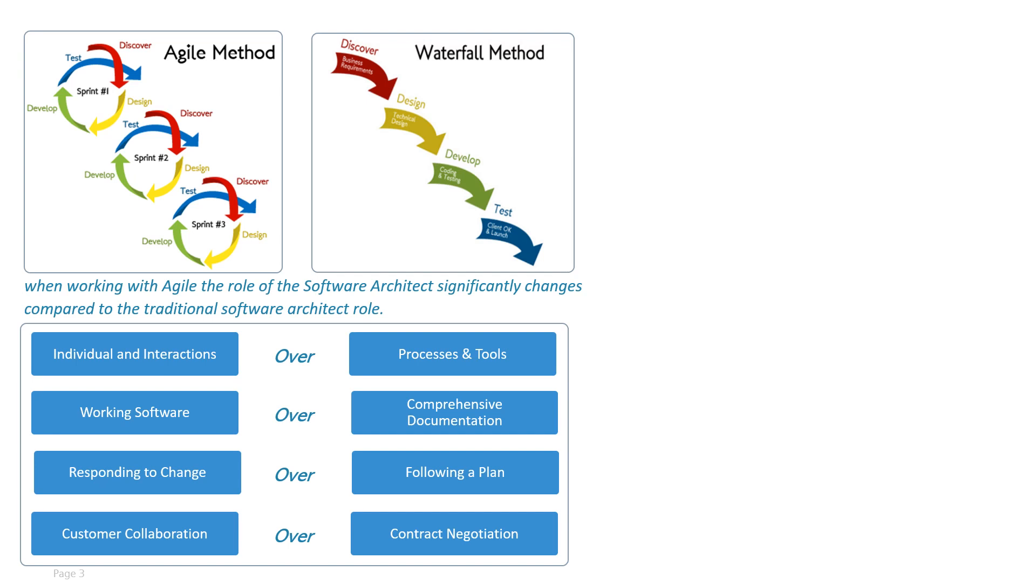It does not mean that architecture planning and design is not required. Regardless of methodologies, whatever methodologies we use, it is still required. But what is important is that architects have to adapt to new ways of working in order to get along with and be more effective with agile teams.